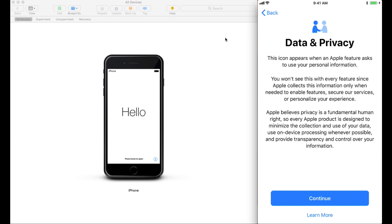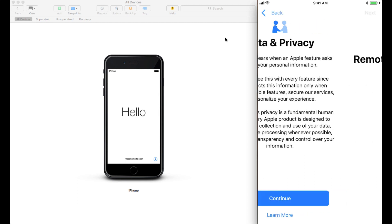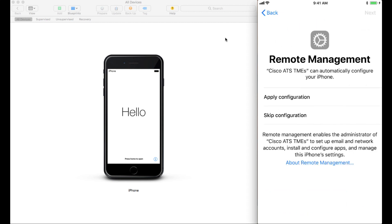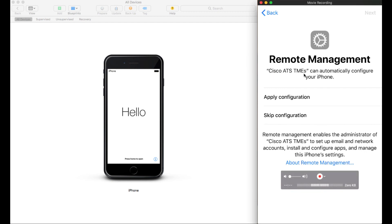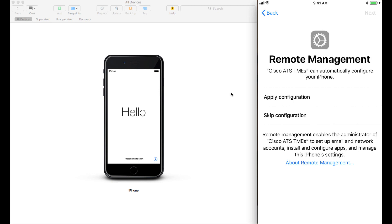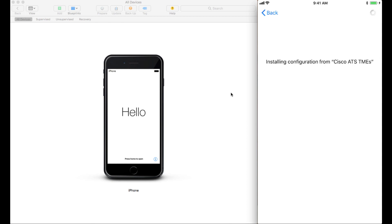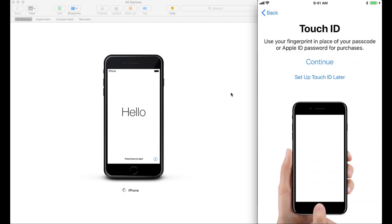Now that we've put in the Wi-Fi password, the next thing that shows up is the Data and Privacy screen. We're just going to click Continue to go through that, and you get this screen that now says Remote Management, and you'll see here it says Cisco ATS TMEs, which is what I named that organization, if you remember. And this is basically stating that this organization of Cisco ATS TMEs is allowed to administer this account. So we click on Apply Configuration, and we click Next. And now this is going to join it to the Meraki MDM, in my case, or whichever MDM you've used.